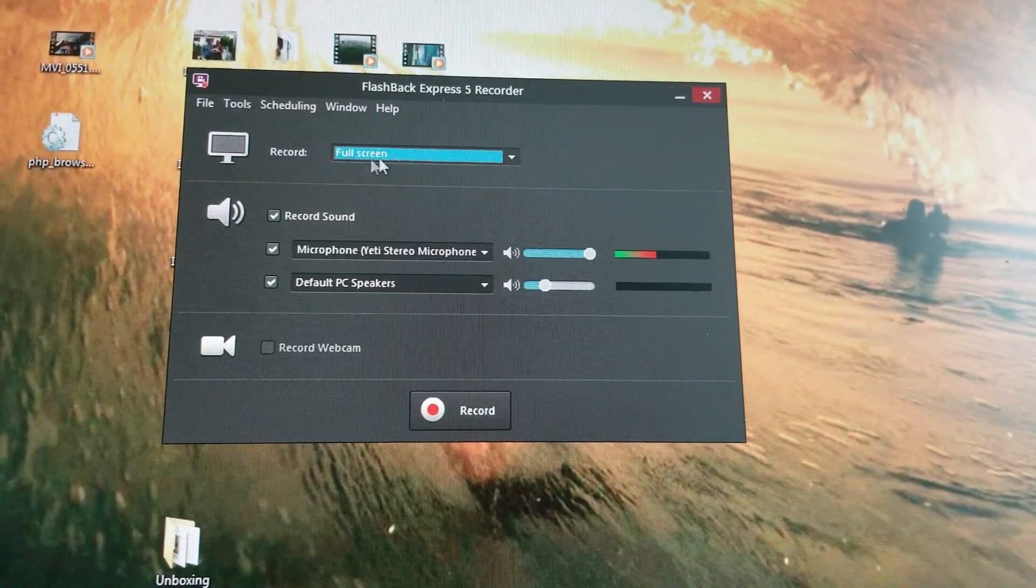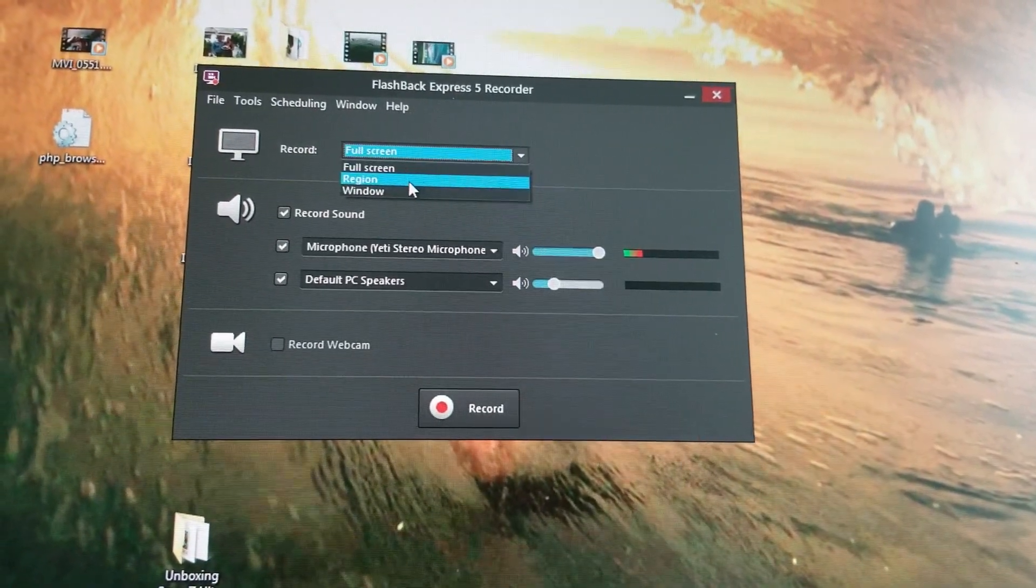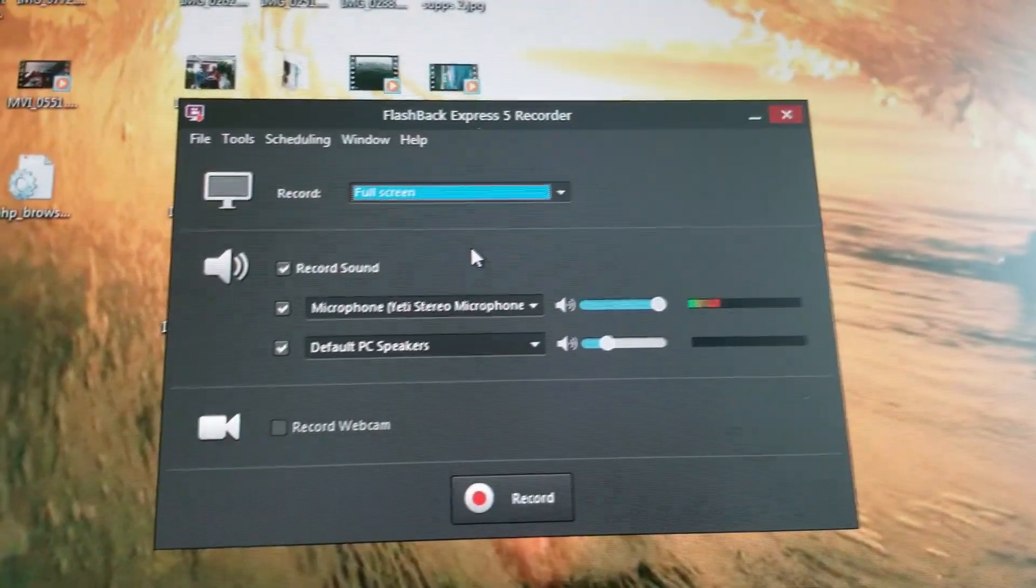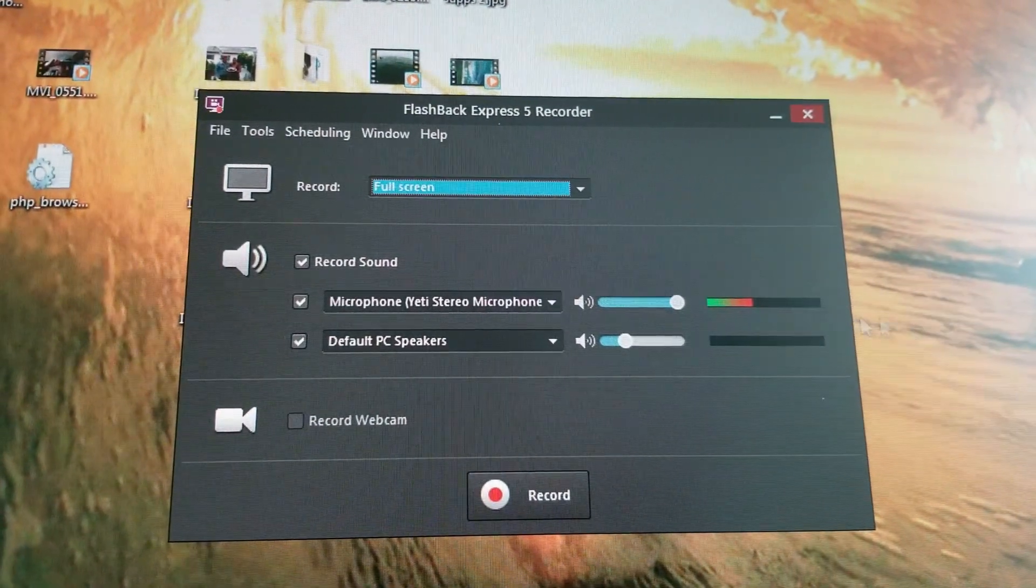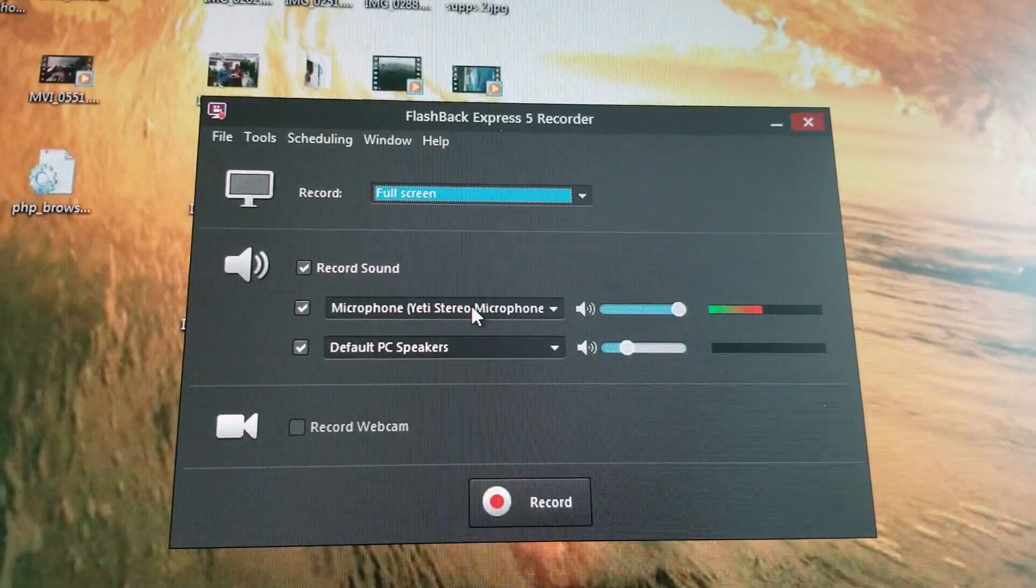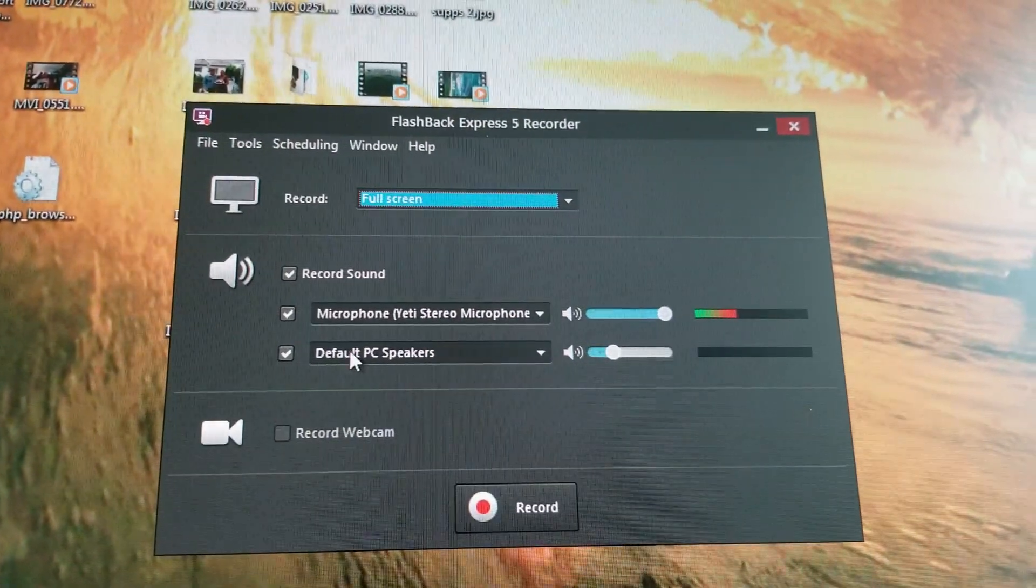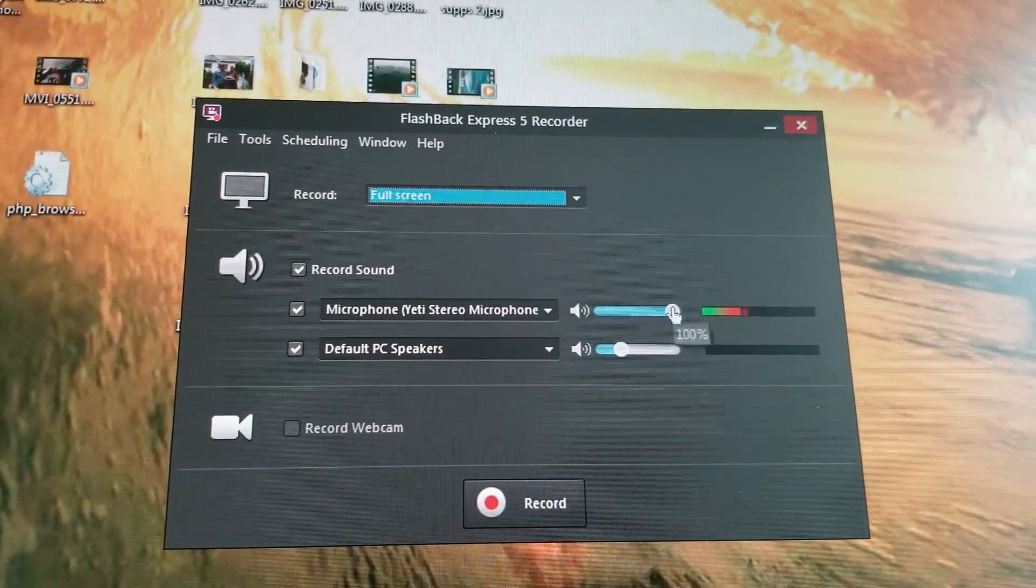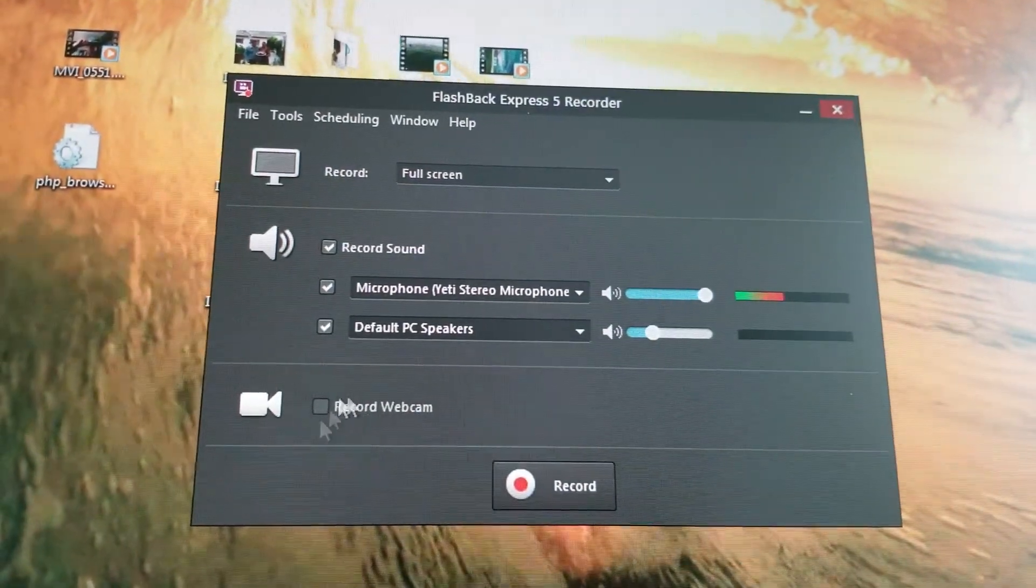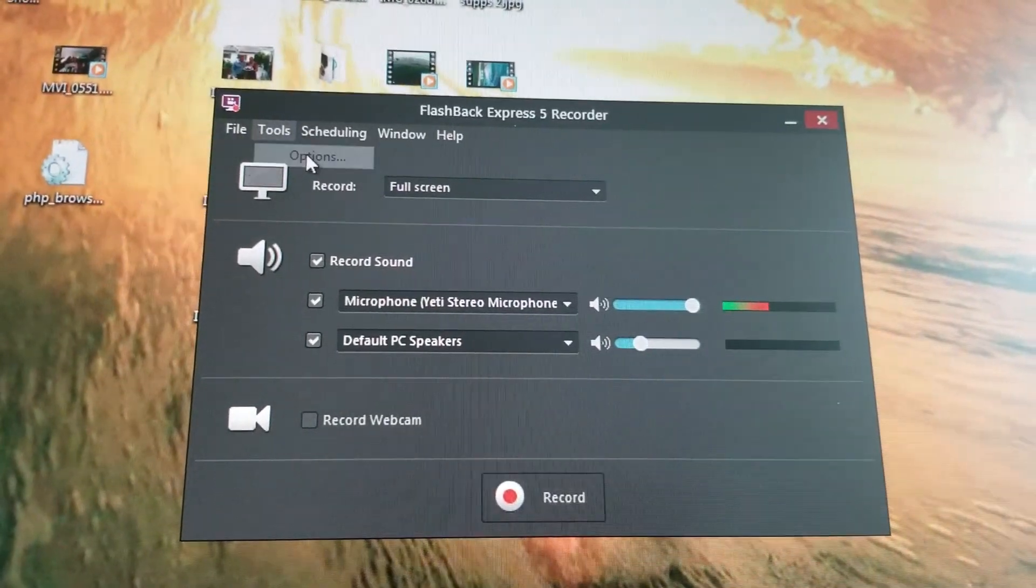Now, you can record a couple of different options. You can record full screen, you can record region, or you can record window. You can also record sound. As you can see here, my meter is running because I have my Yeti microphone. But you can also record off of your webcam. And I have my default speakers. And you can adjust these volumes.